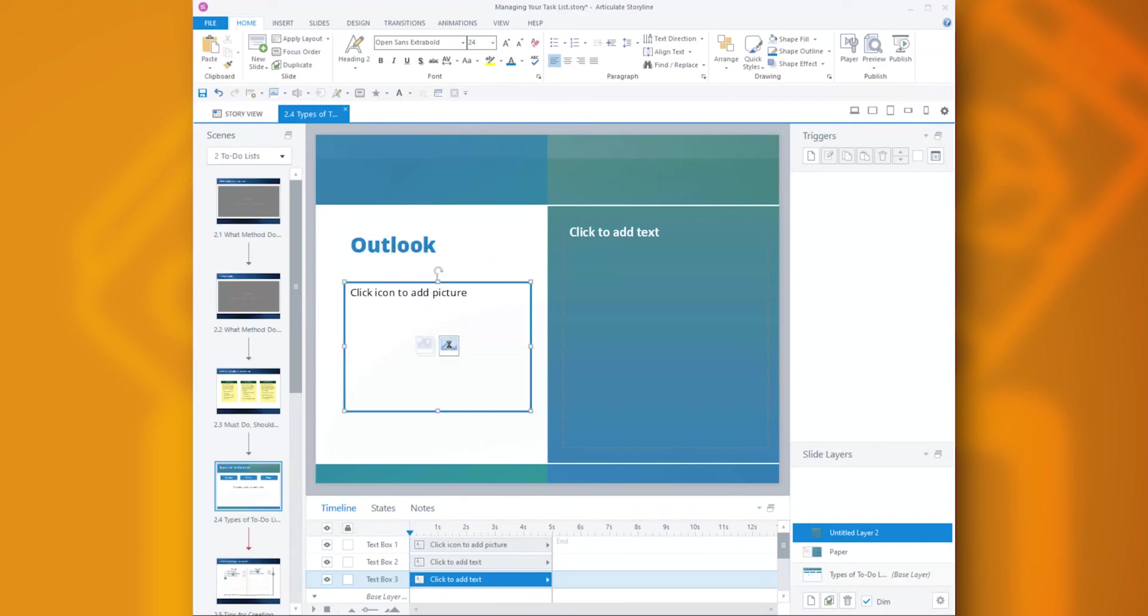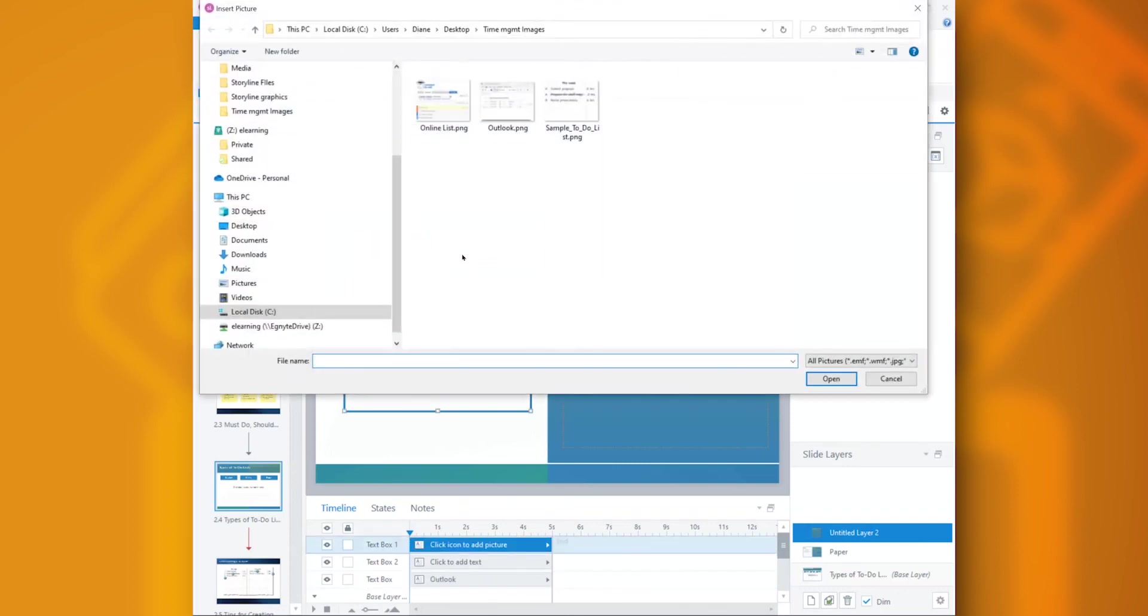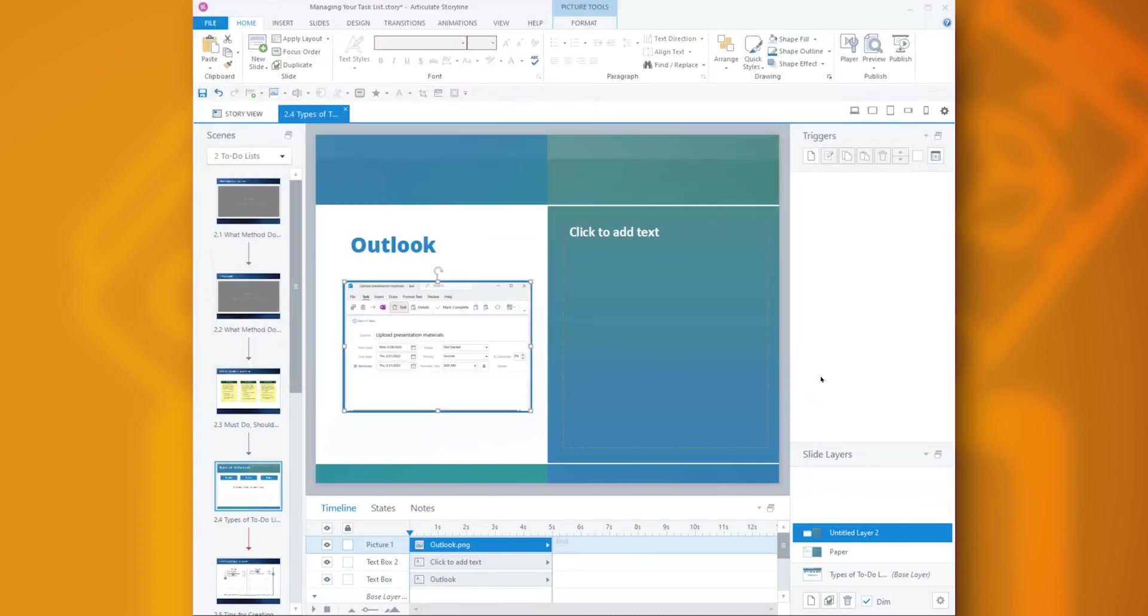So if you take a few minutes up front to set up a Feedback Master, it can save you so much time, increase your consistency, and make it easier to make changes down the road.